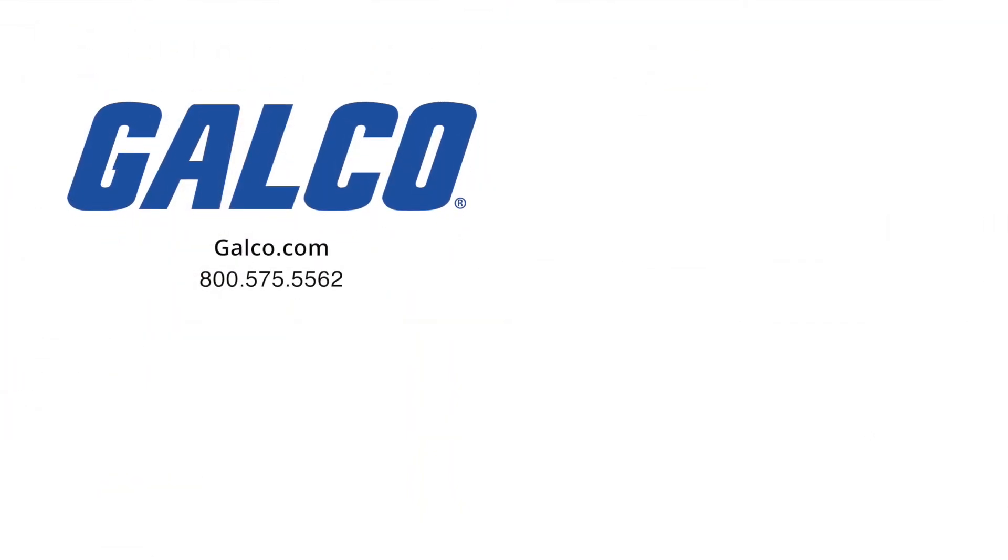For more information on the F600 series pump drive, visit us at galco.com. And don't forget to like and subscribe to Galco TV on YouTube so you can see more how-to's and be notified whenever new videos are posted.